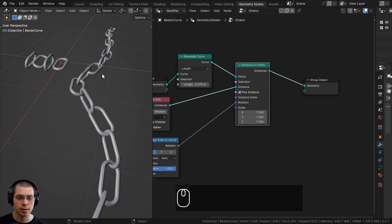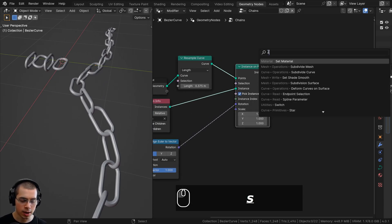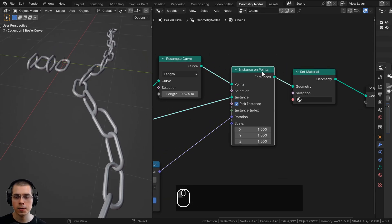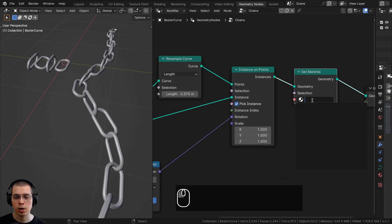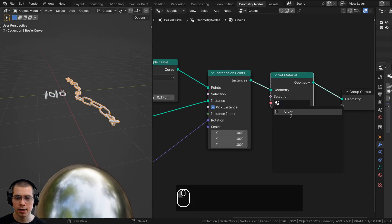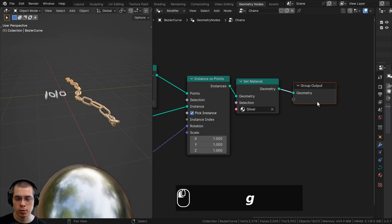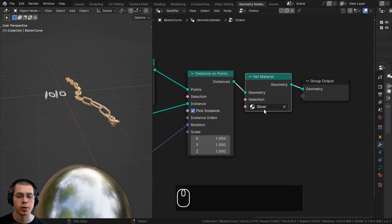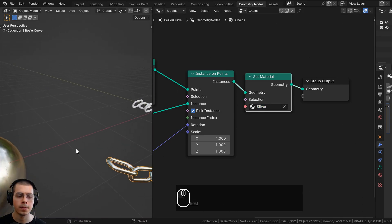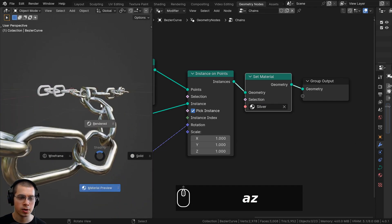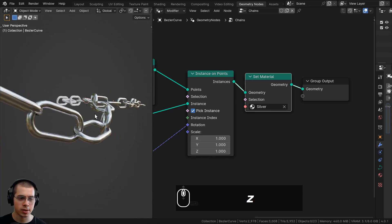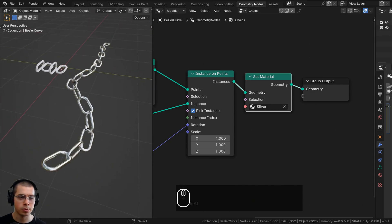To set the chain material, press Shift+A and search for the Set Material node, placing it after the Instance on Points. This applies the chosen material to all the chain geometry. I've added a simple procedural metal material and selected the silver option. You can create a procedural material or a simple material, and the dropdown will show all materials in the Blender file. For a proper render, you'd also need HDRI lighting.